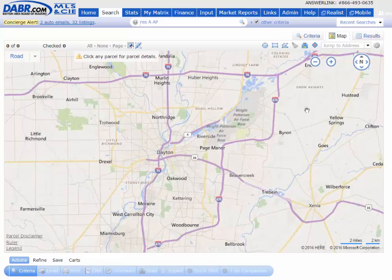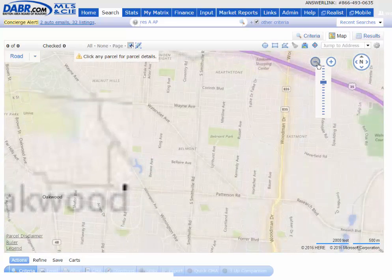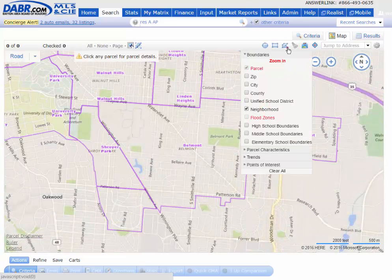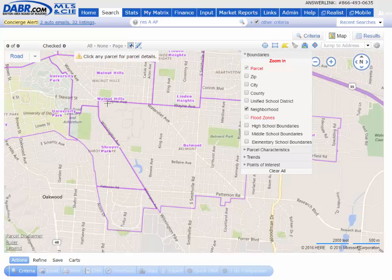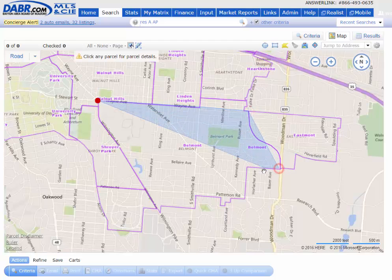In this quick tip, I want to show you how to draw a shape around a location and then save it as your default. Doing a search based off of a neighborhood that you draw the shape to is by far the best way to search for listings to get the most accurate results.